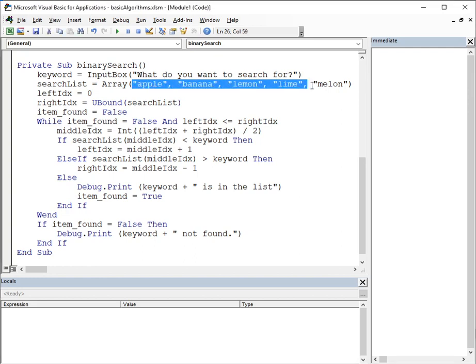So like any search, we have a list. We have a list and imagine that we are searching for lime amongst our fruit salad. So, what we do is we look at the middle item, in which case it's lemon, and we compare lime to lemon.